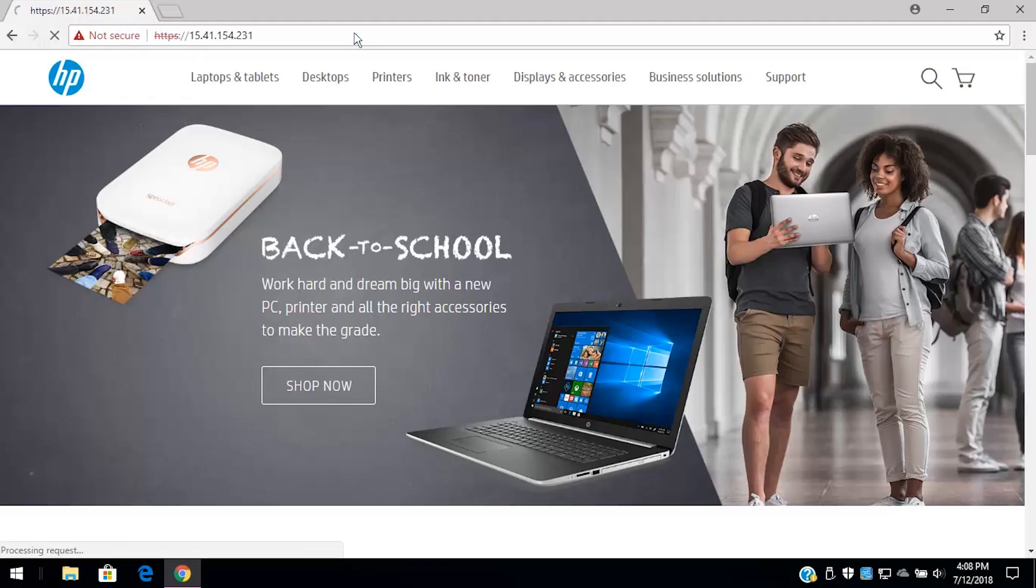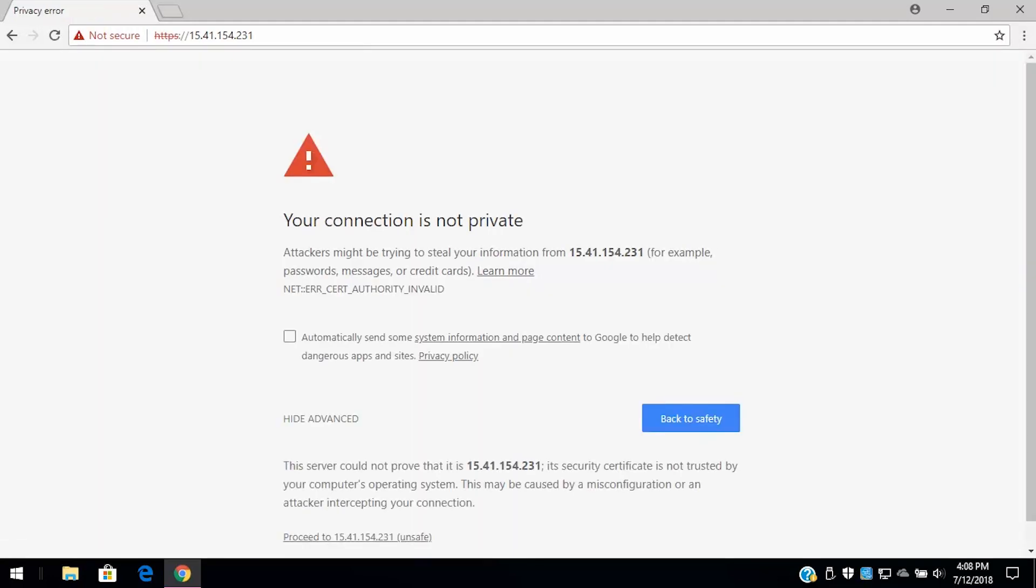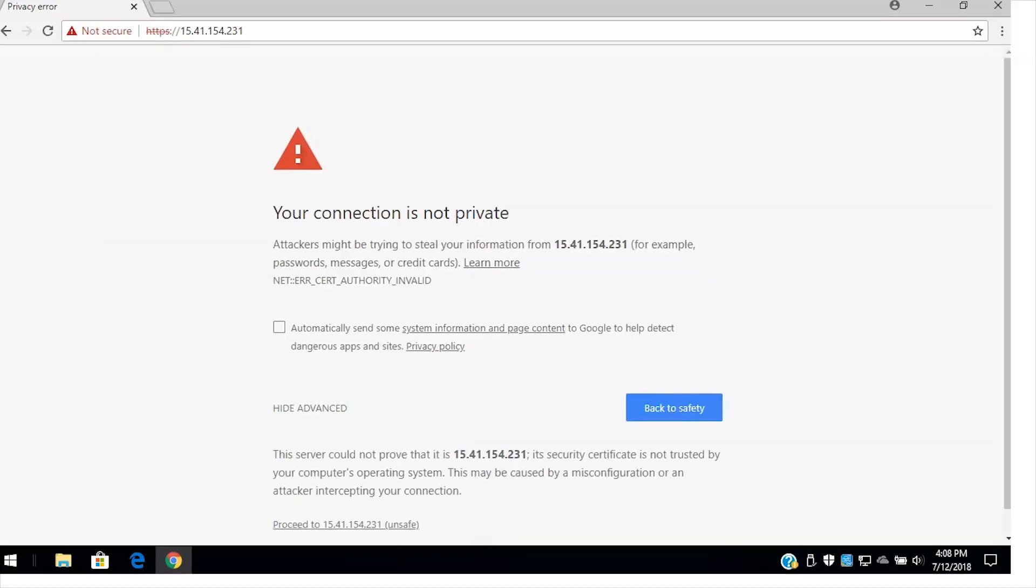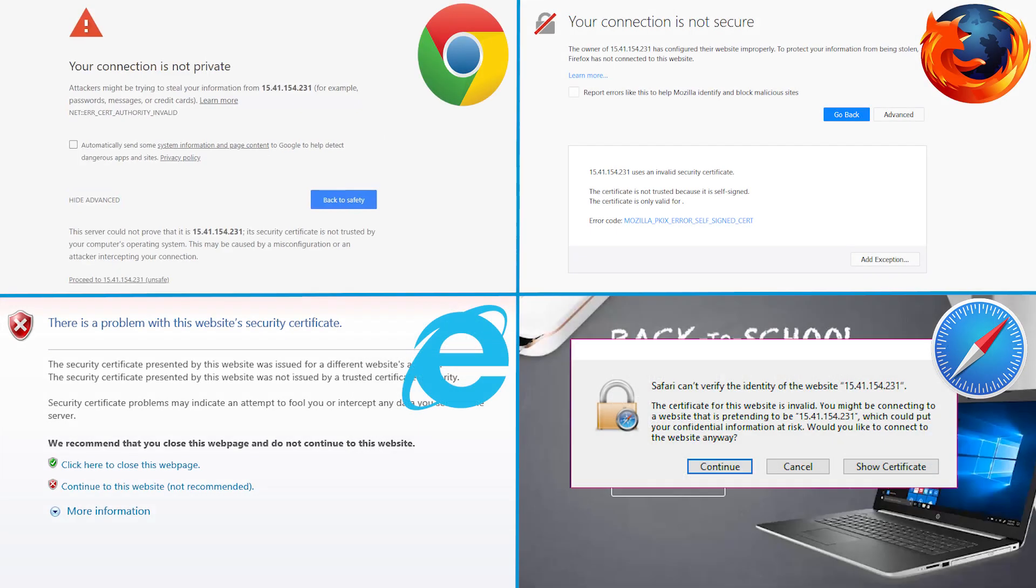Press Enter or select the Go icon or button. If a message displays indicating that accessing the website might not be safe, select the option to continue to the website. Accessing the EWS does not harm your computer.